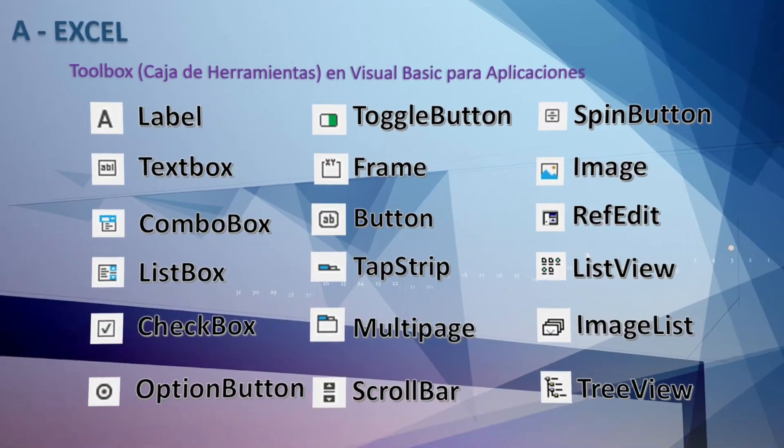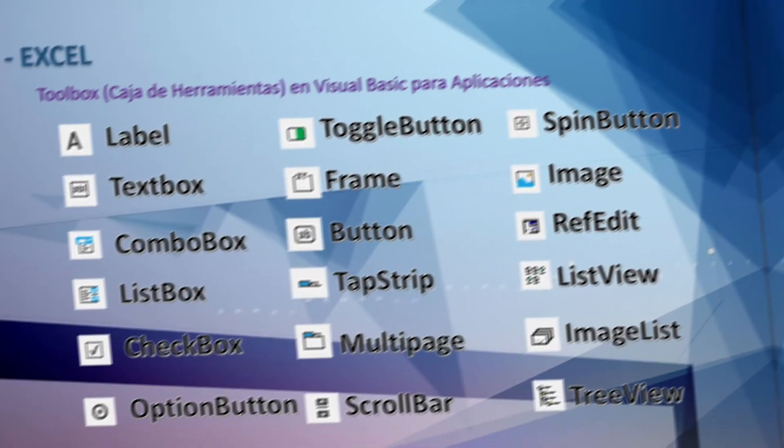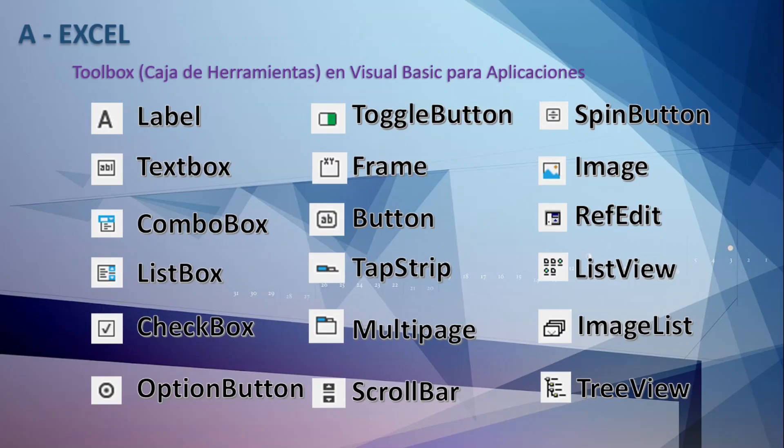That's all for today. In another video we will continue with the list of the controls in the toolbox. Until next time. If this material has been helpful subscribe to the channel, like and share.